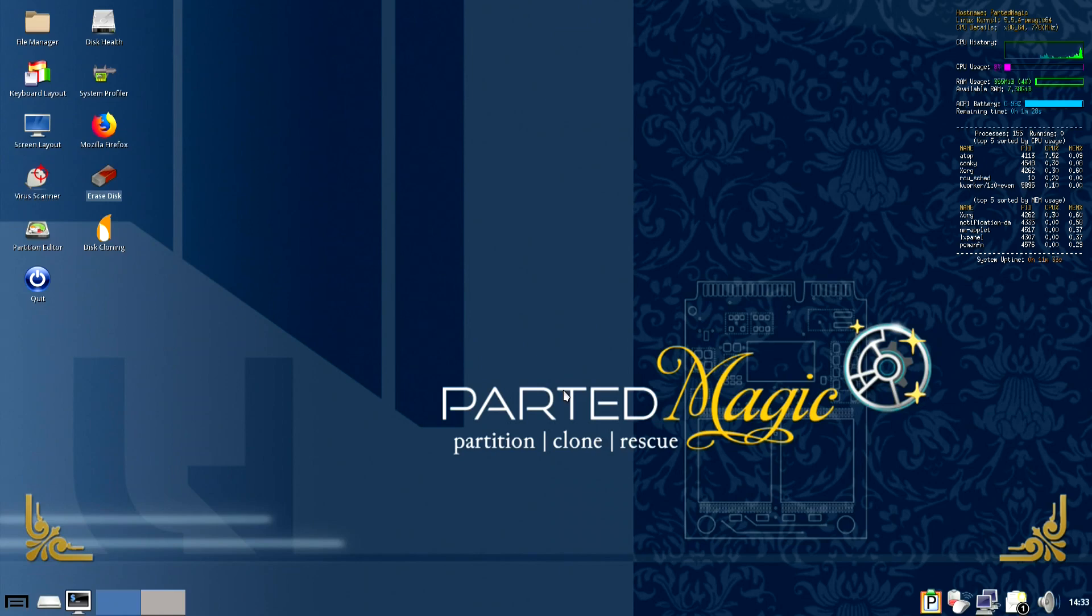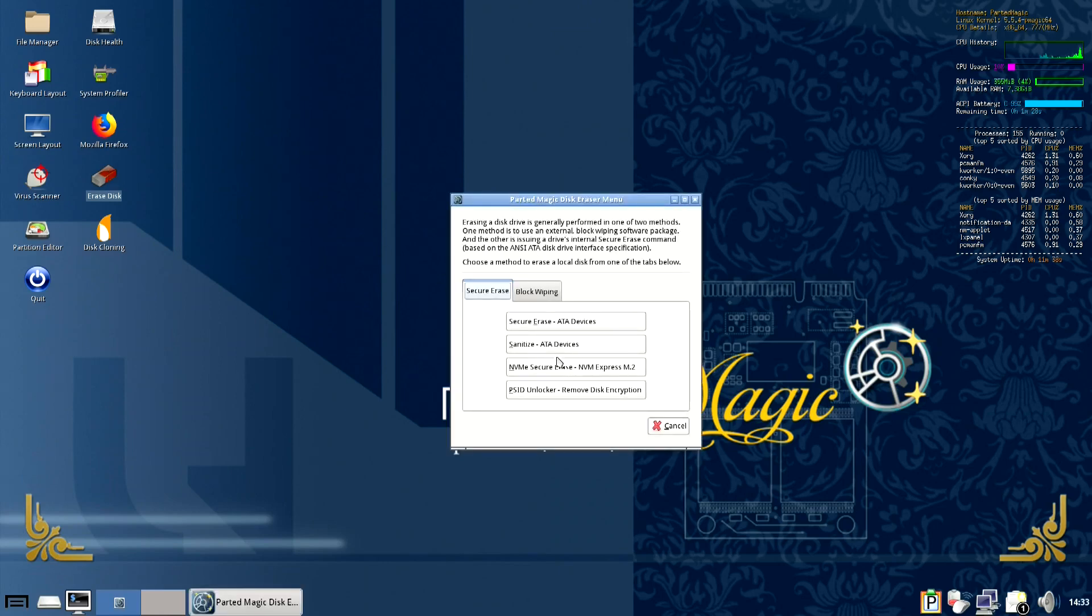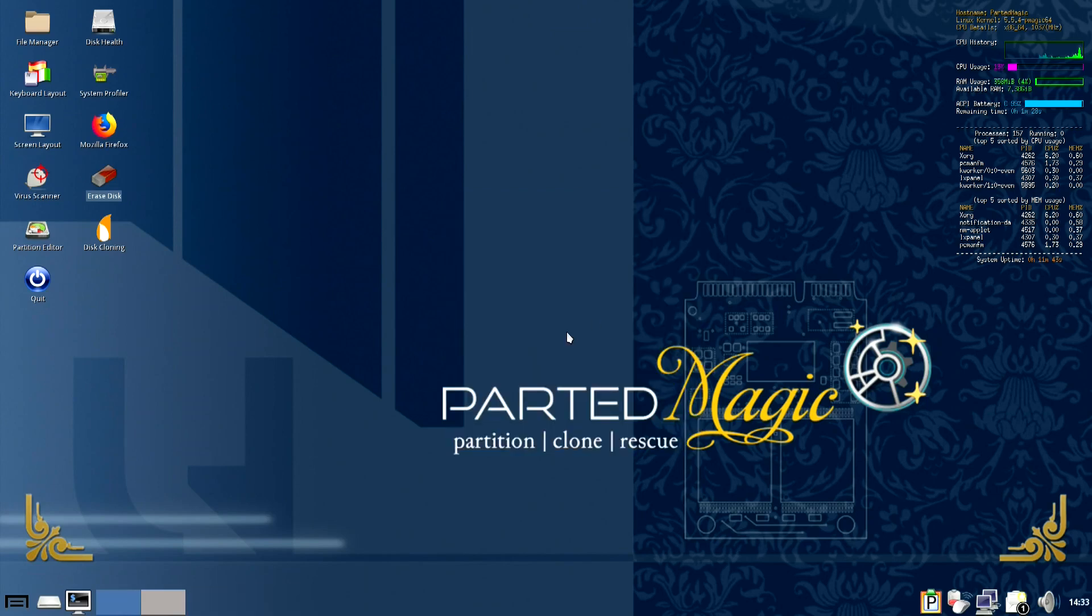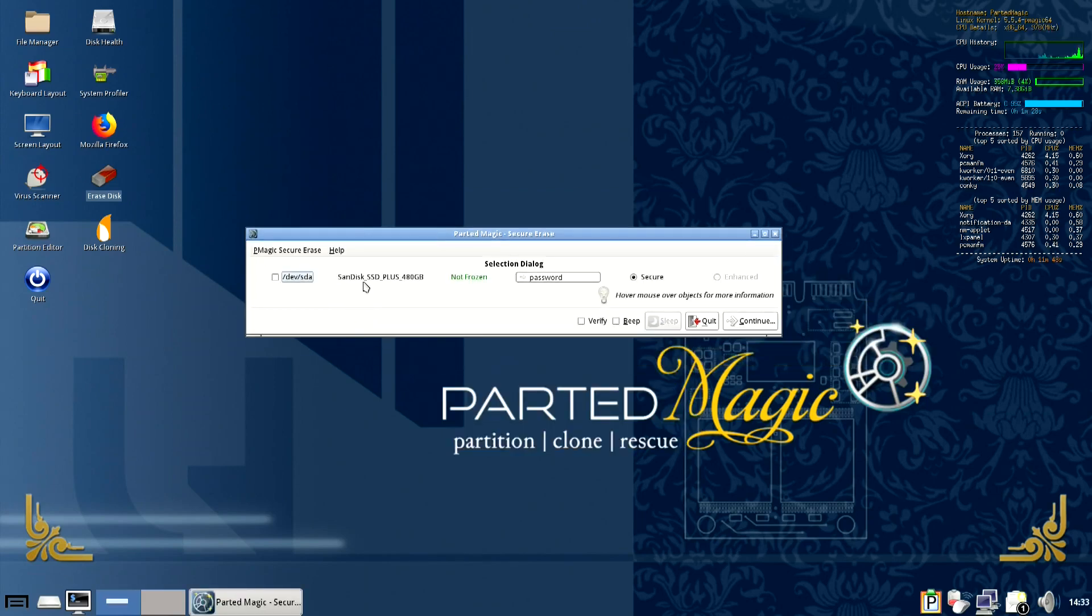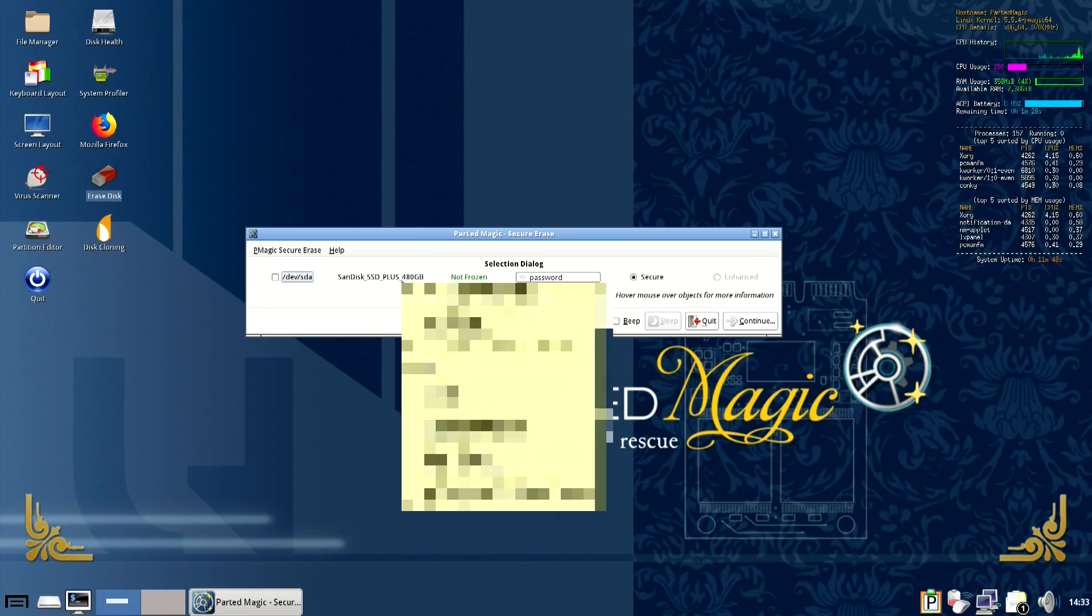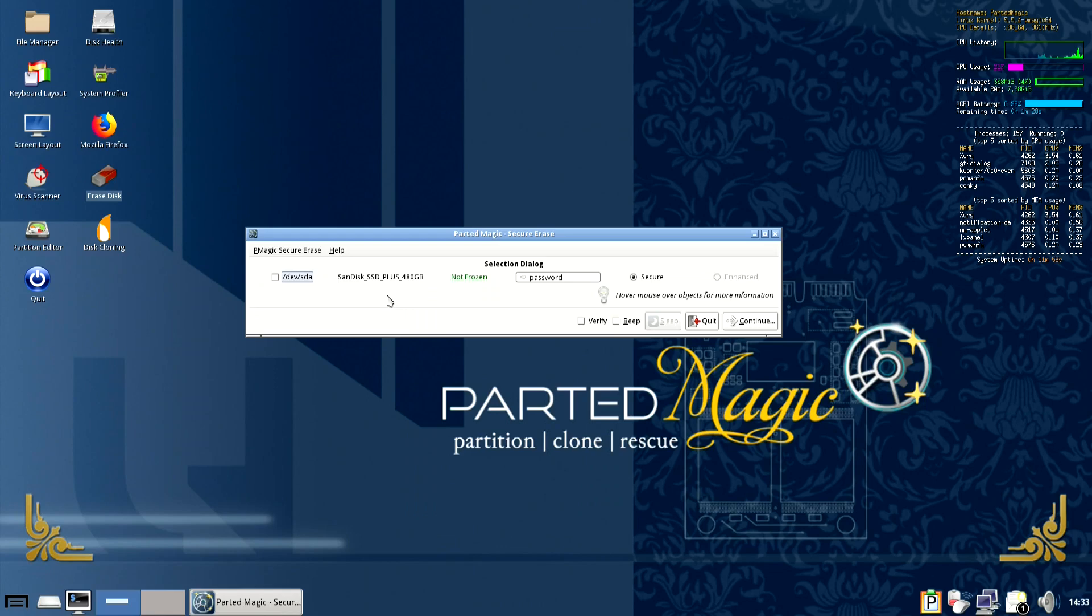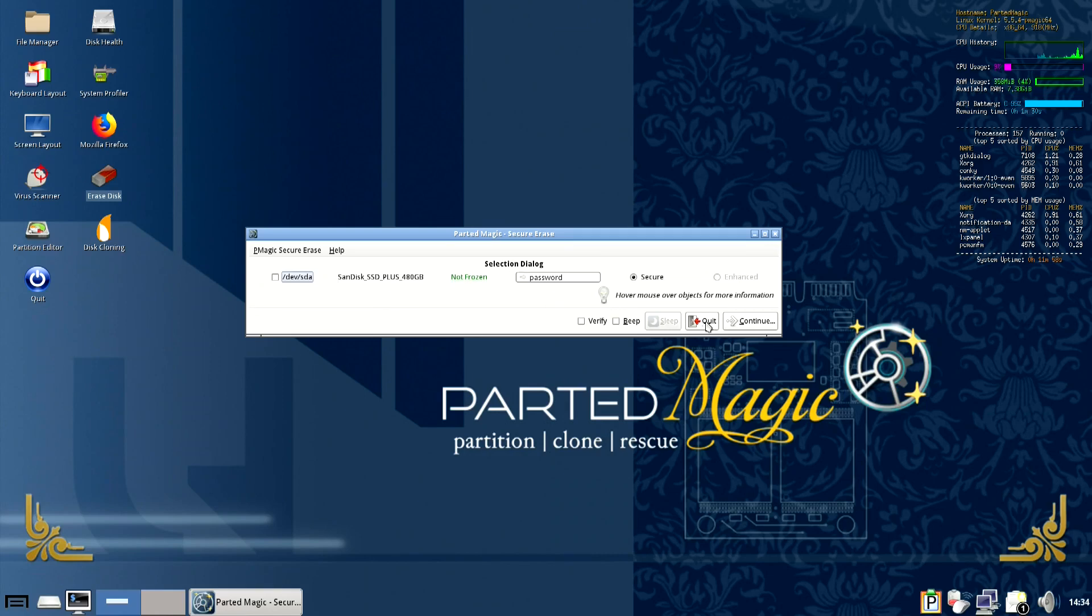You might not know whether your disk is locked or not, so the first indication you'll have that it is locked is you'll go to secure erase it and it won't be present in this list. We've got the SanDisk SSD which doesn't support the PSID feature but there's also a Samsung SSD in here which does and which is locked but it's not showing up here.